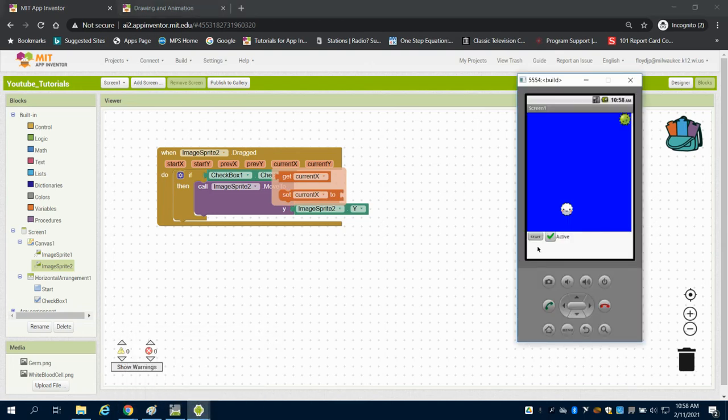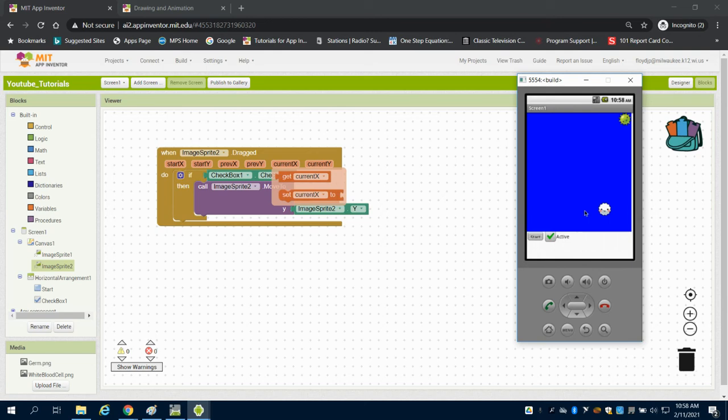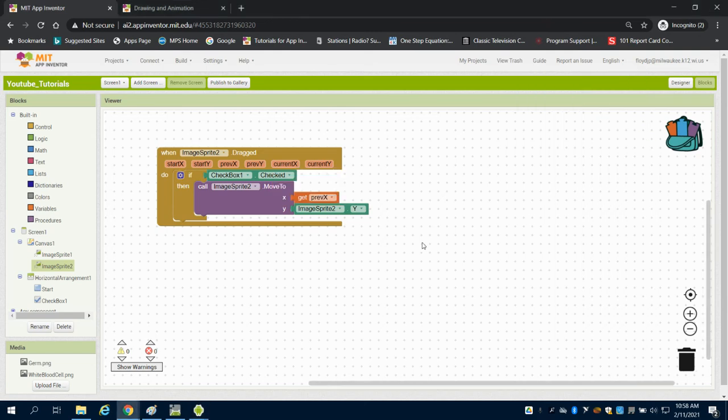So if I bring up my simulator here we're going to see my button is off and I can't drag it. So when it is on it's now draggable.